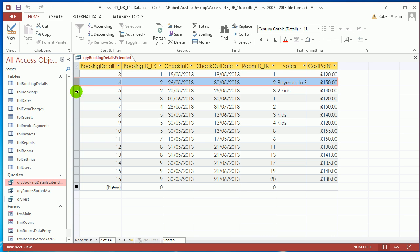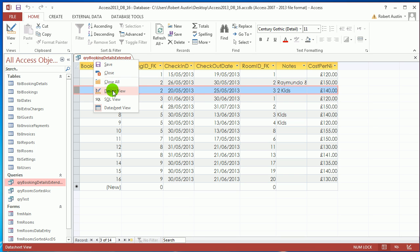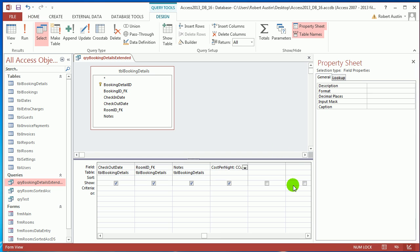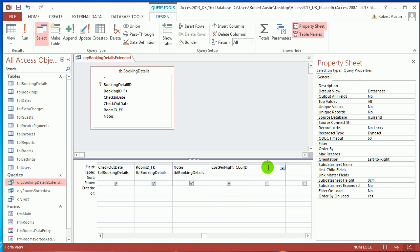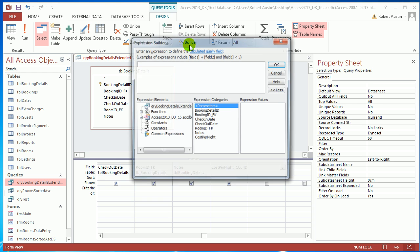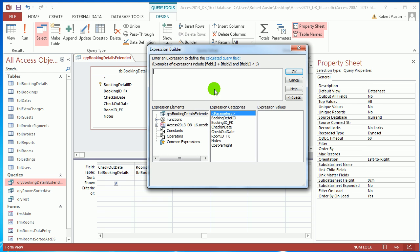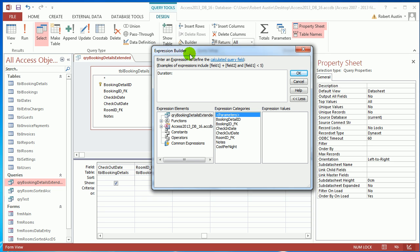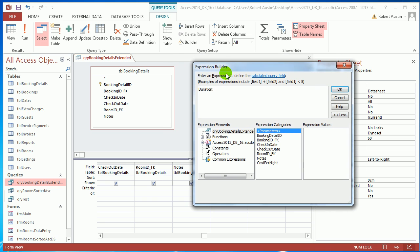So how do we do that? Quite simple really, we use the DATEDIFF function. Click in an empty column and click on builder. First we're going to name this duration with a colon. Remember anything you put before the colon will be the name of the field.